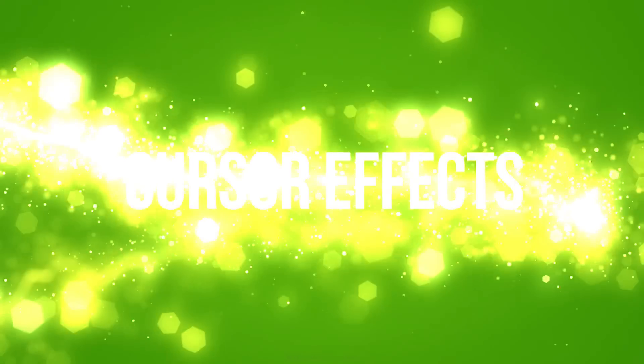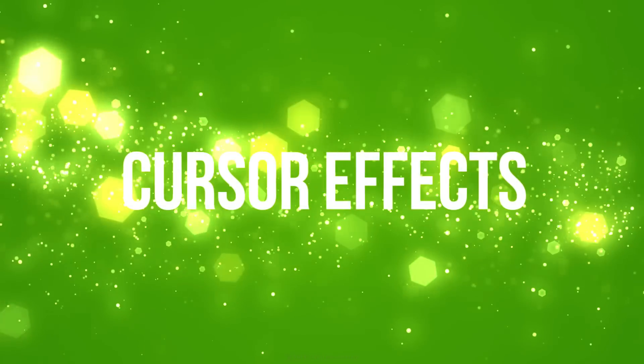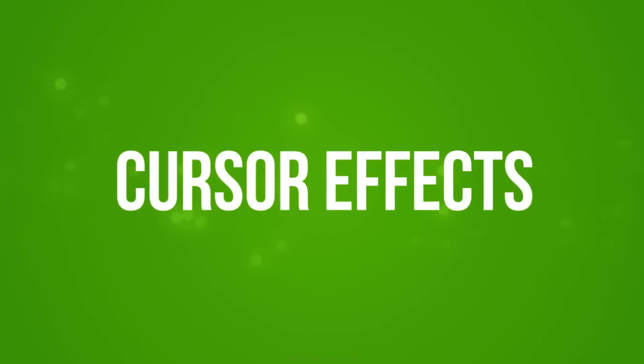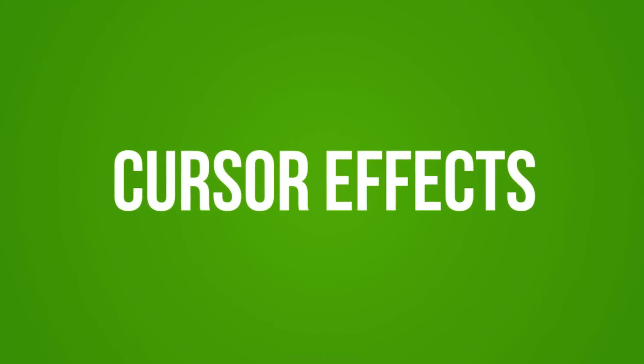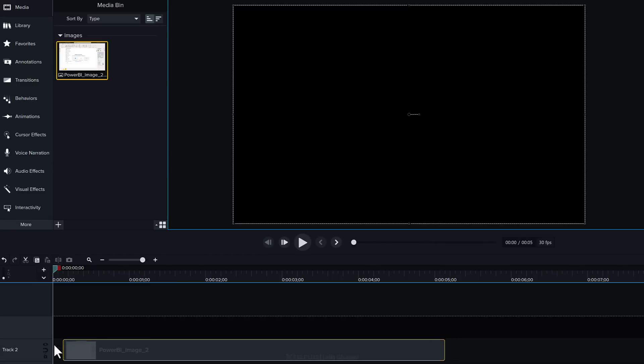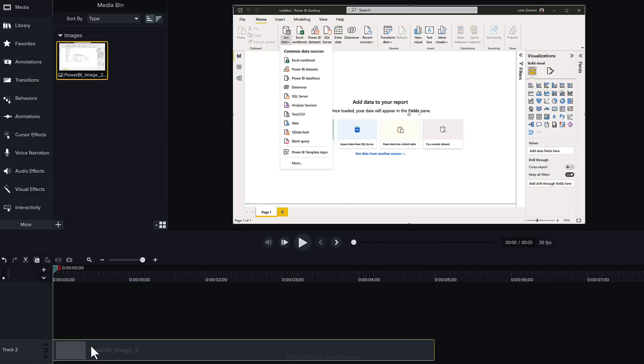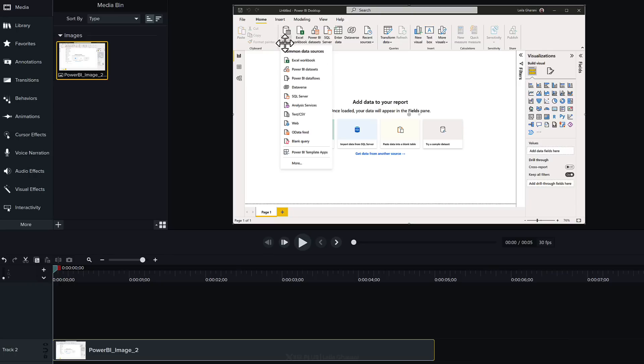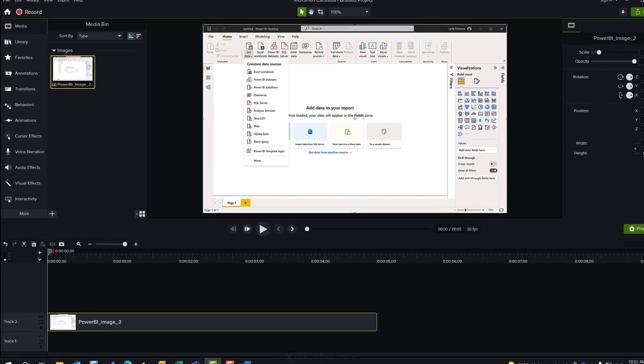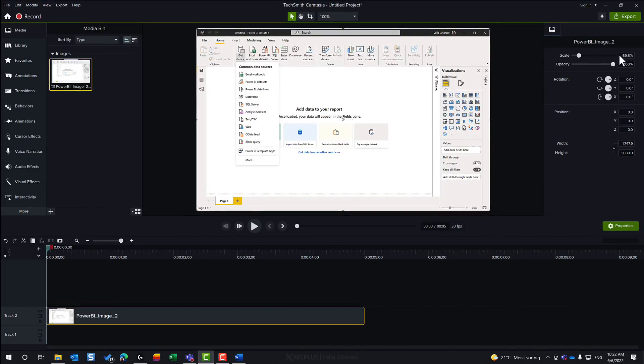With Camtasia 2022 you get to add animated mouse movements to anything you want even still images. So here for example I have a PNG. I'm just going to drag and drop it here. There is no mouse icon on this but what I want to do is to add a mouse icon that points to get data up here and goes all the way down to the web. We can do that with cursor effects.